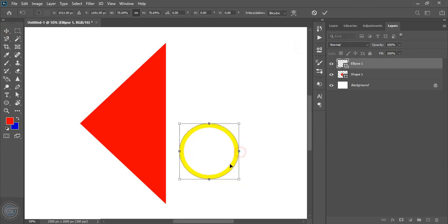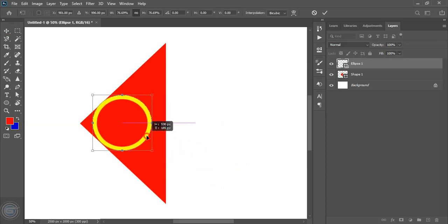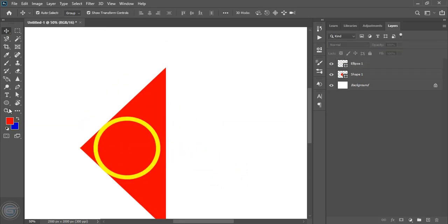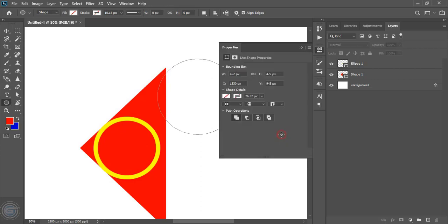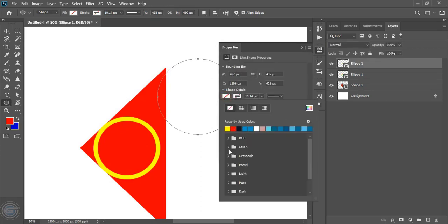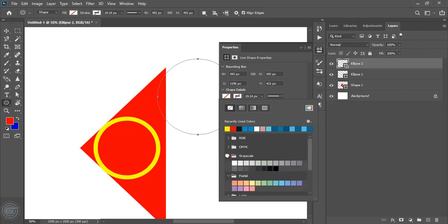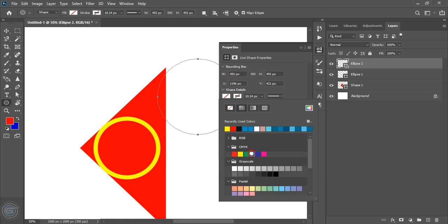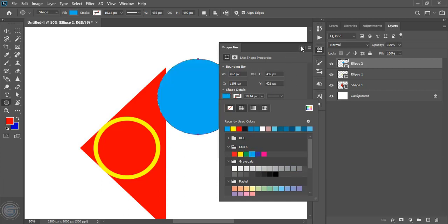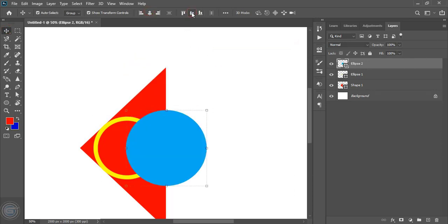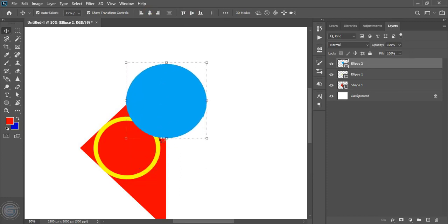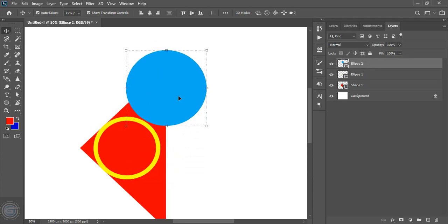Now take this circle here. Draw another circle here. Now fill this circle with color. Let's choose a different color from here. And place it at the middle. By using the arrow key take it up. Now let's duplicate the circle by pressing the Alt key.